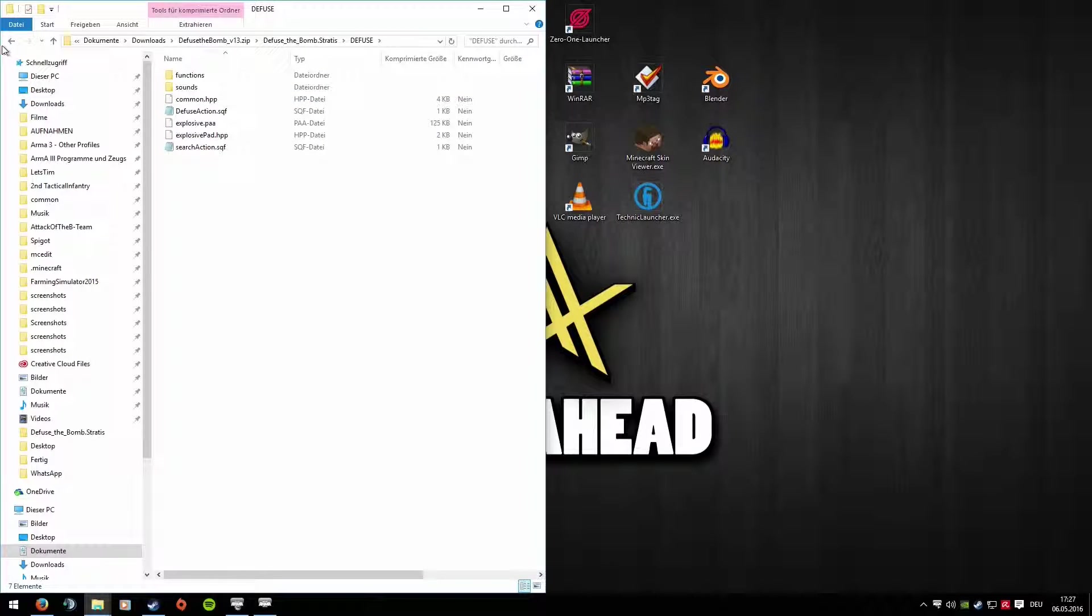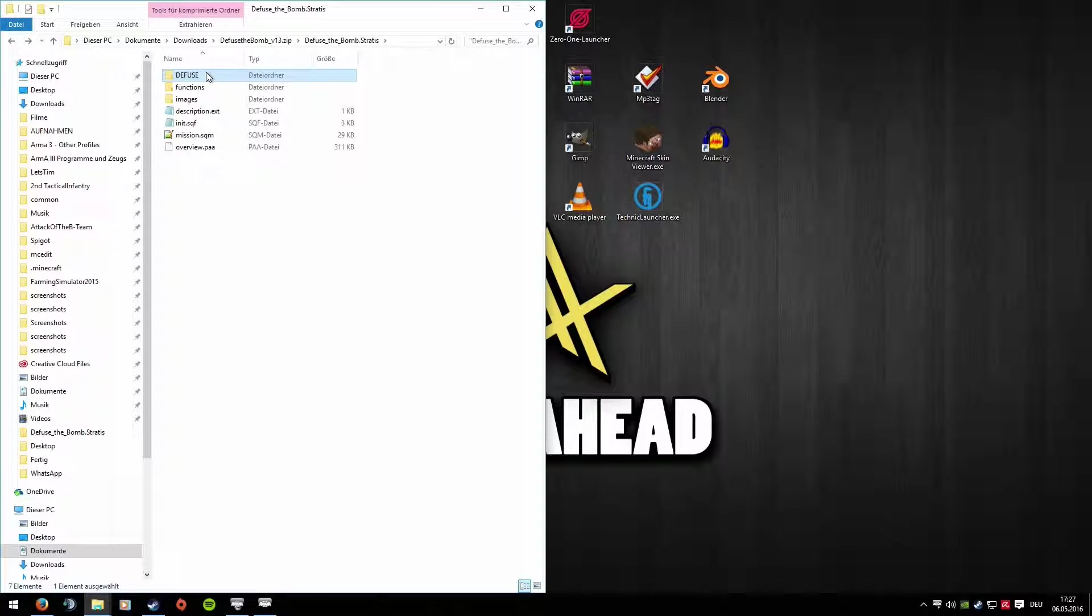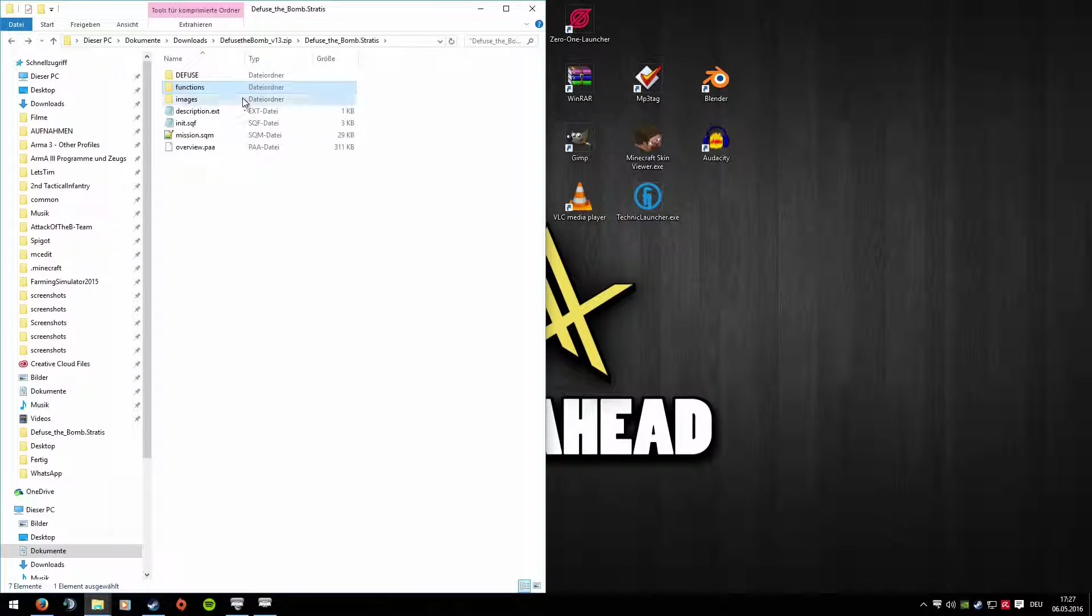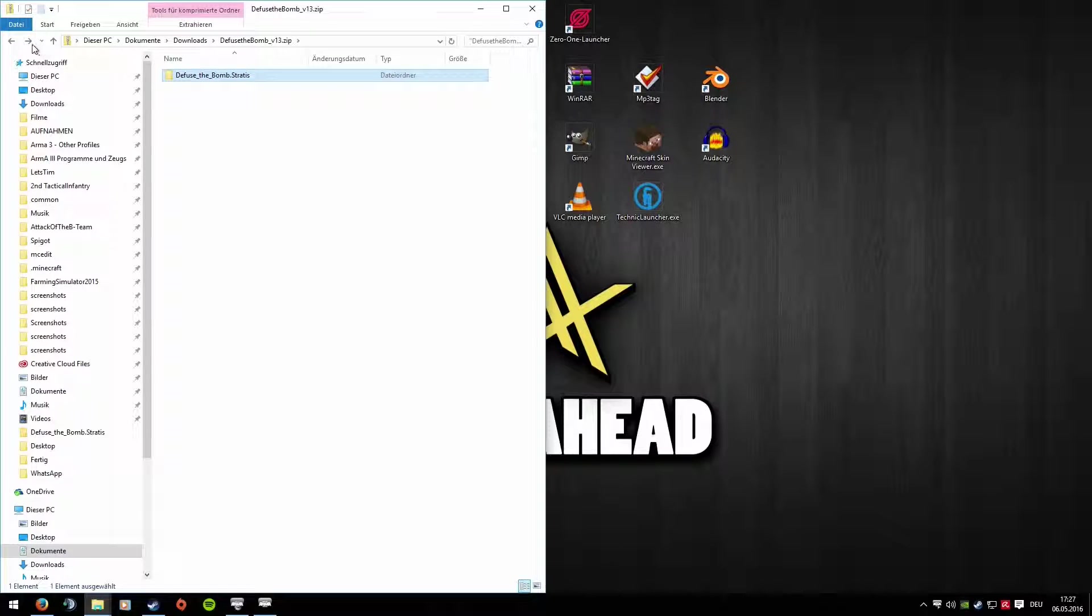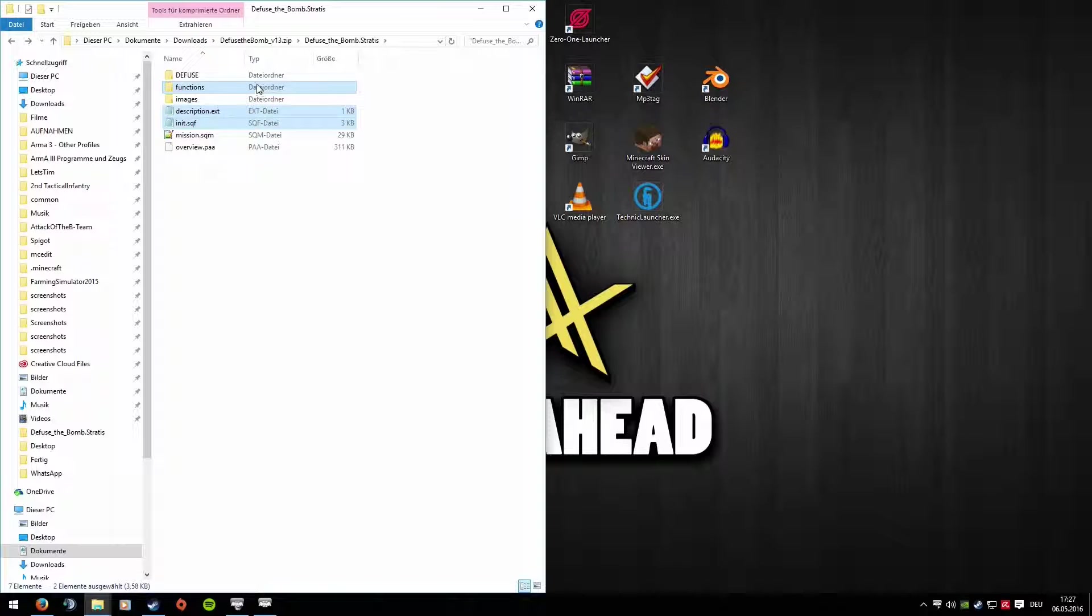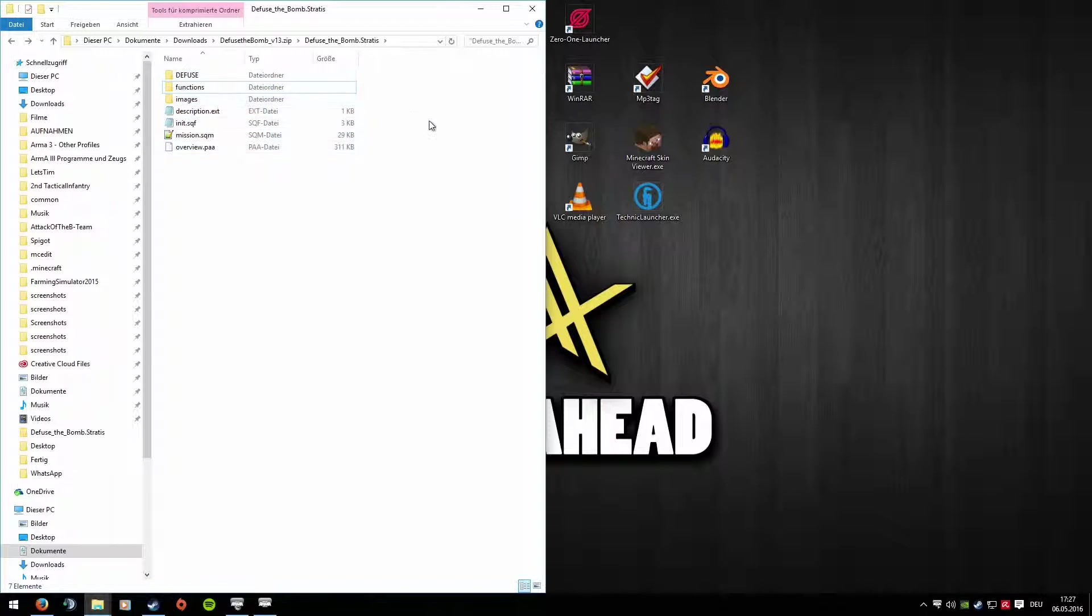So, let's go through this again. You copy the Diffuse folder, the Functions folder. You don't need Images. The Description, the Init, and that's it. That means these files are relevant. And now let's look at the example mission again to see how you set everything up in-game.